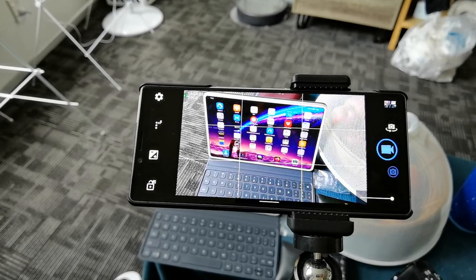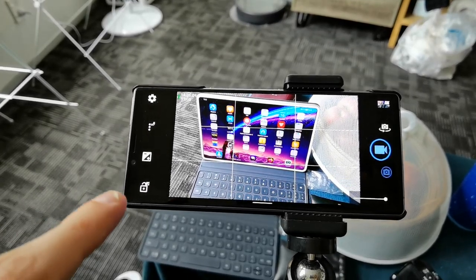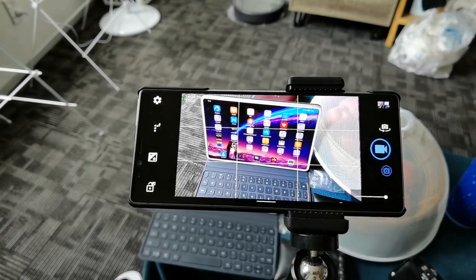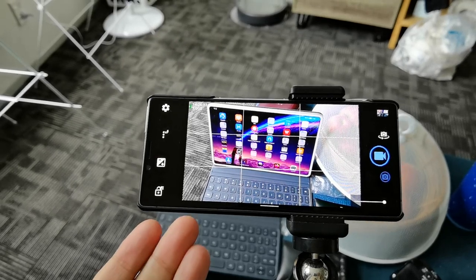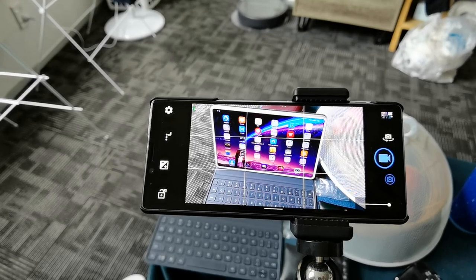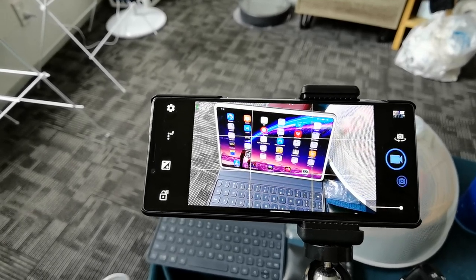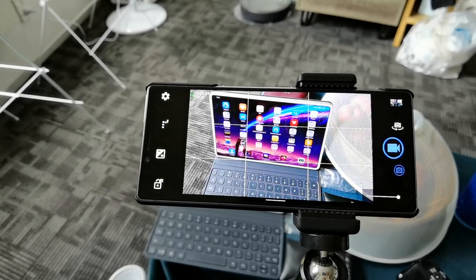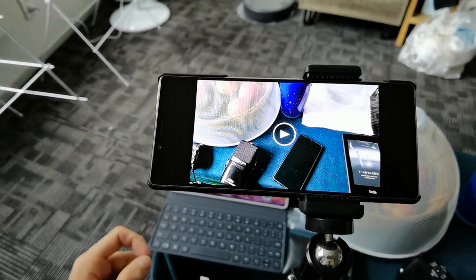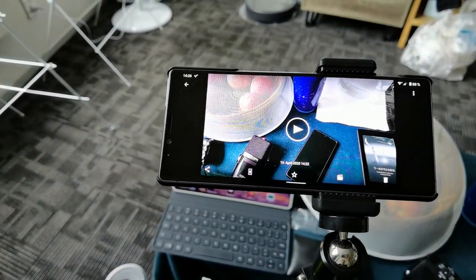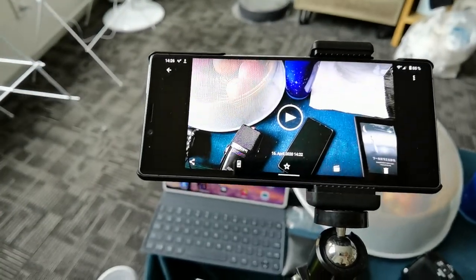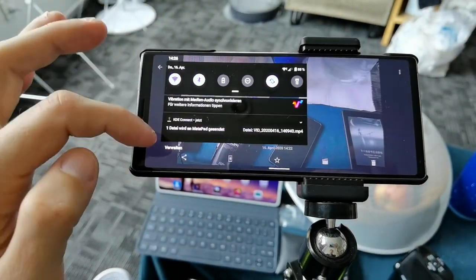Here you can see me recording on my Xperia 1, which is the device I usually use. The Xperia 1 has good cameras and I'm using Open Camera to record. After recording, I can watch the latest recording and then share it with KDE Connect to my MatePad Pro — I just choose the MatePad Pro and it starts uploading.